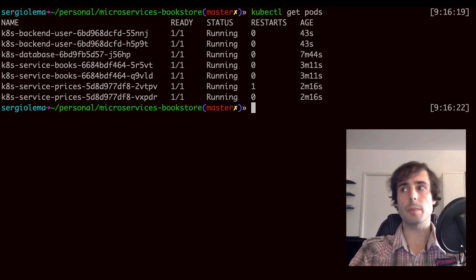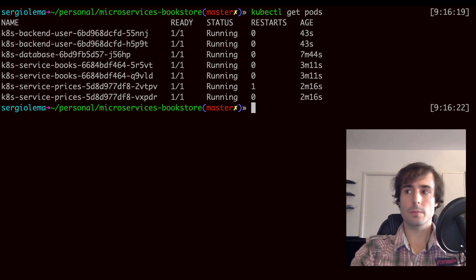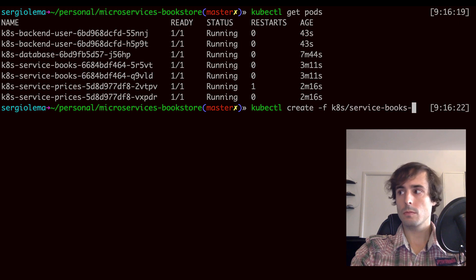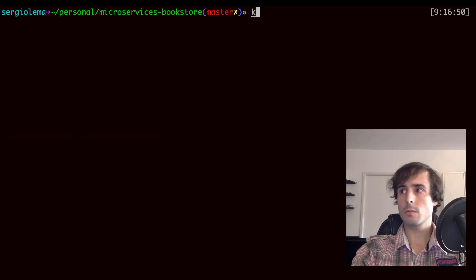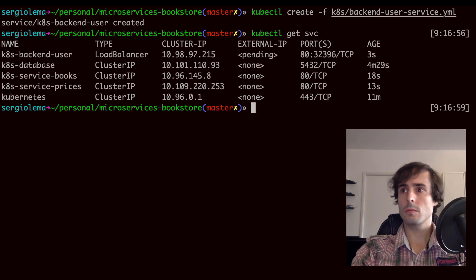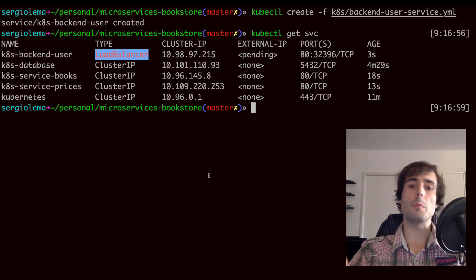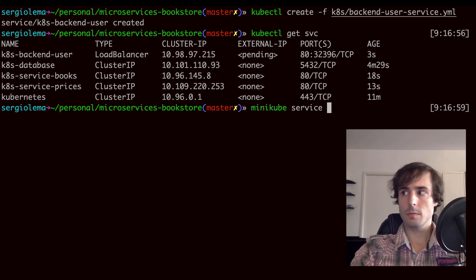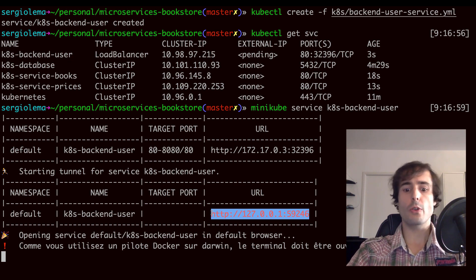All my deployments are ready. Let's now create the associated services to make them available in the network. Here I have all my services — the internal services with ClusterIP and the public one with the load balancer. Finally, I'll expose the public microservice backend user outside Minikube. Here I have the IP — let's request it.